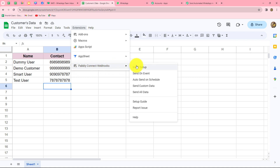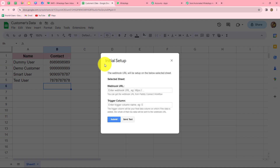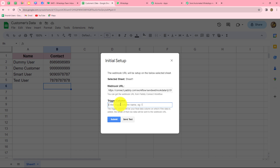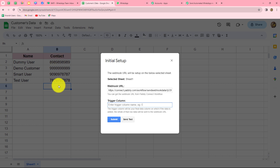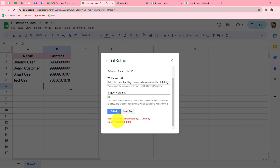Now under Extensions, we can find Pabbly Connect Webhooks. Go to Initial Setup. To connect the spreadsheet with Pabbly Connect, we need to enter two details: the Webhook URL and the Trigger Column. We paste the webhook URL in the field. The trigger column concept means: whenever data is entered up to this column, the response is sent to Pabbly Connect. My spreadsheet has columns A and B, and I want column B as my trigger column, so I type capital B. Then we click Send Test to send test data, and click Submit.